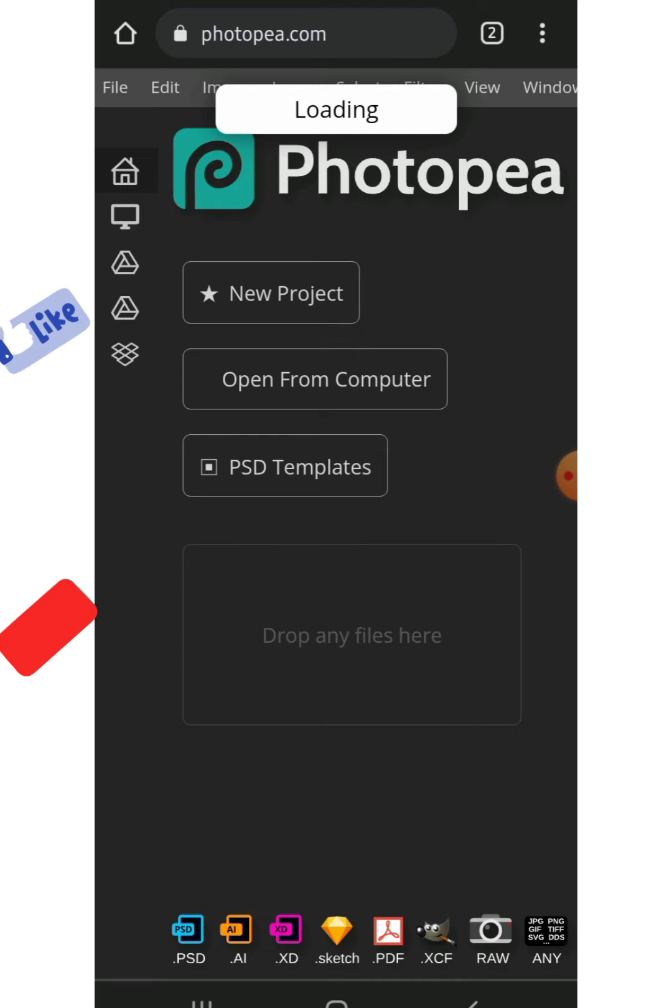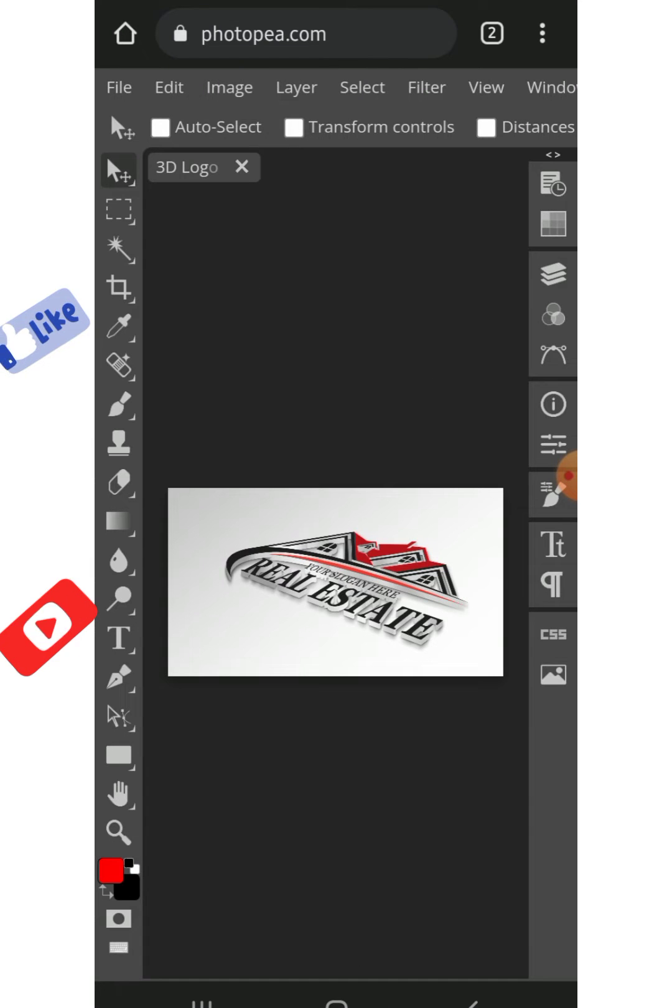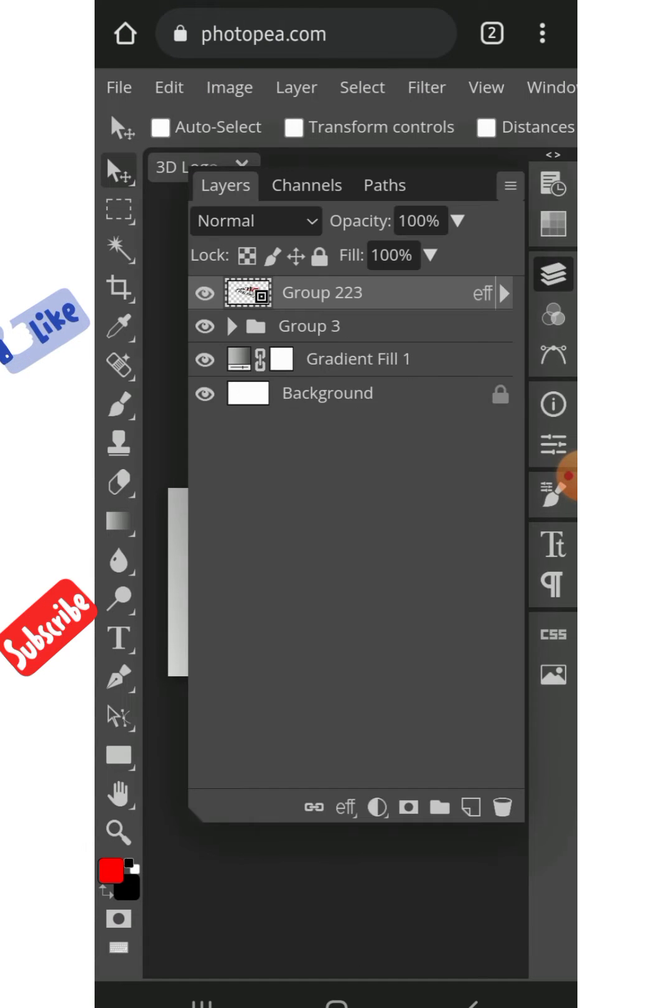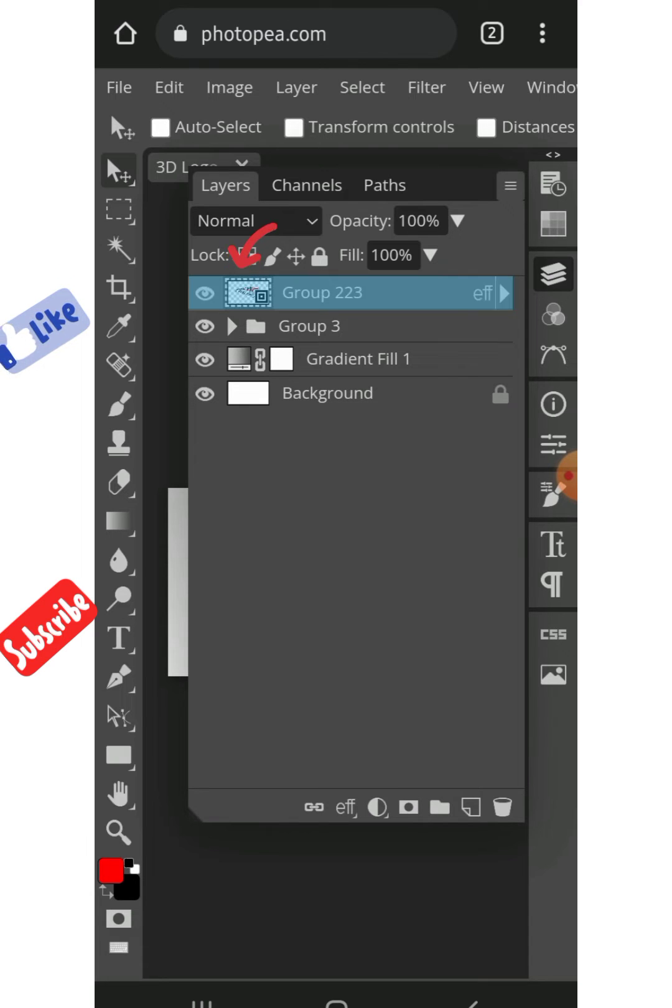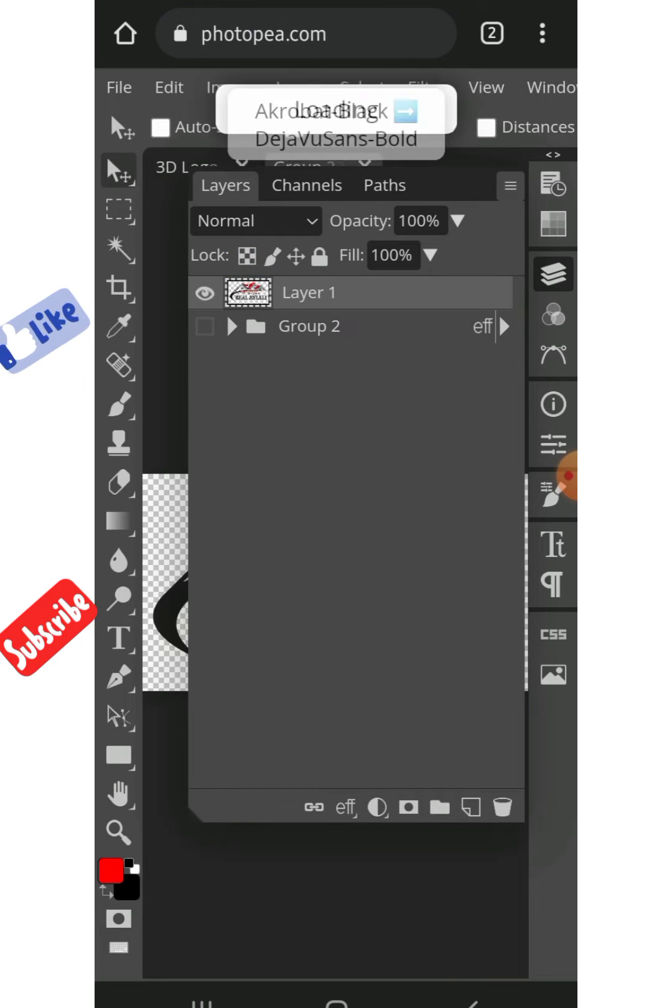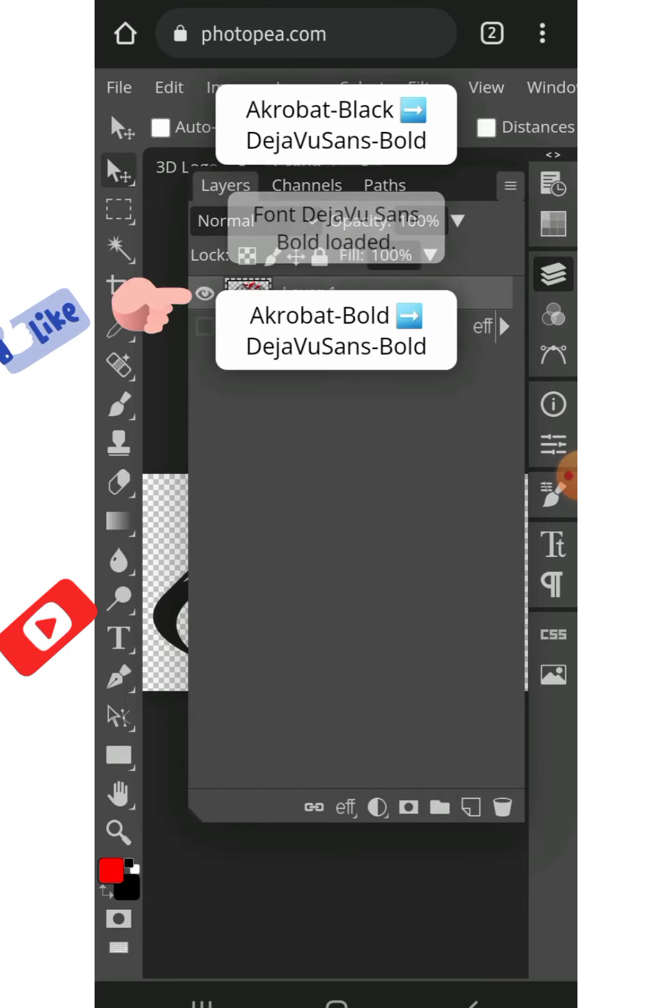Just wait for that to load. Okay, so you click on Layer and you just double click on the first one, that small box you see.